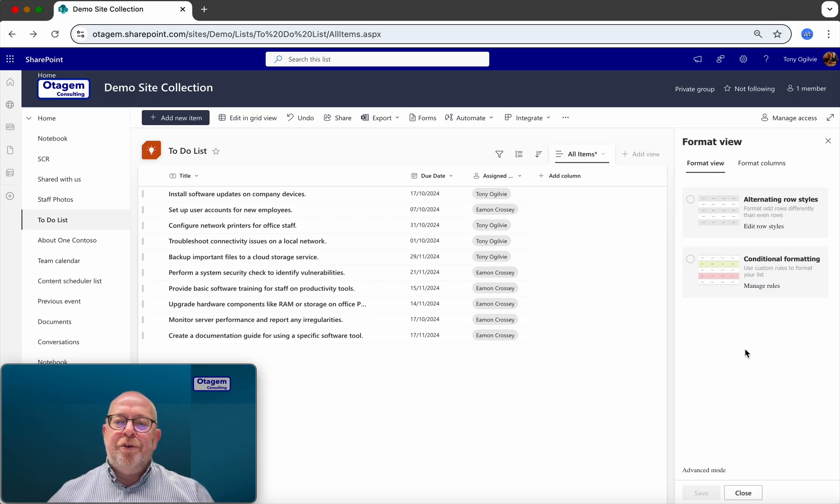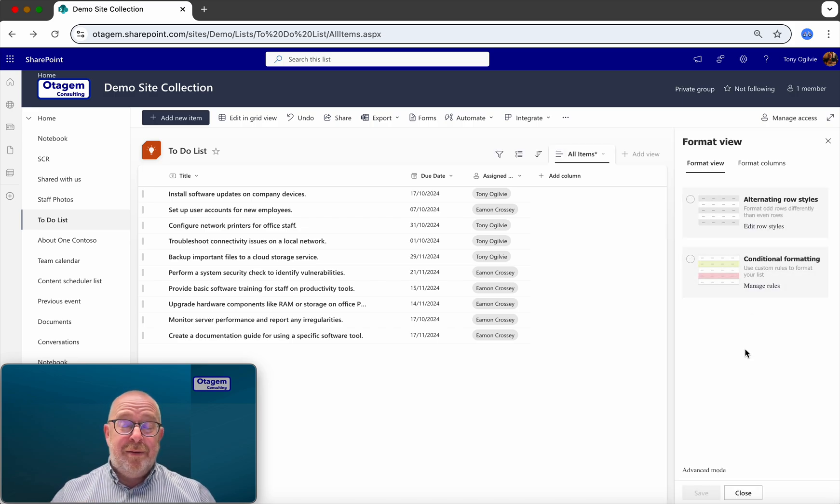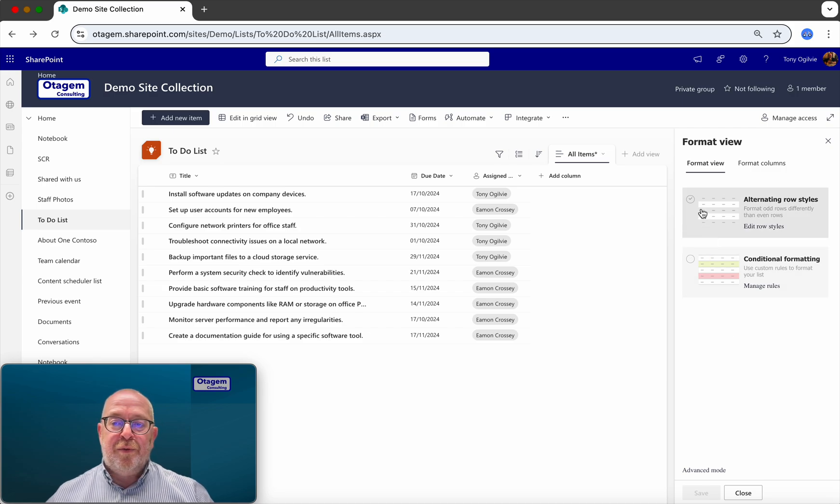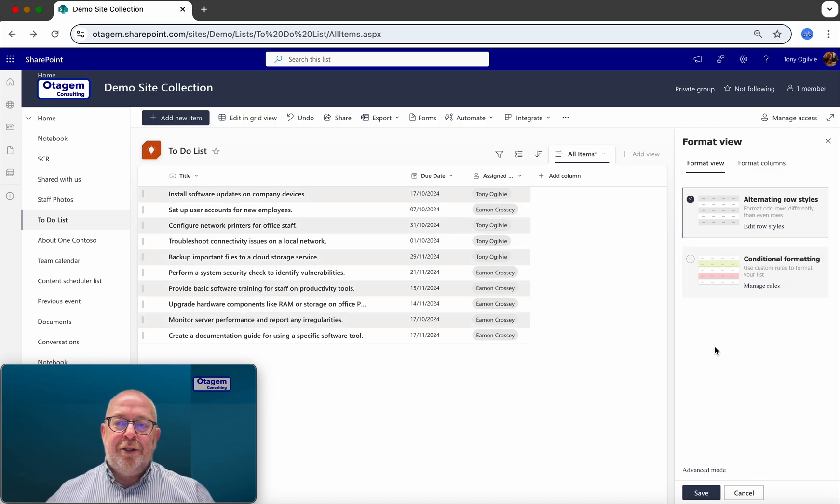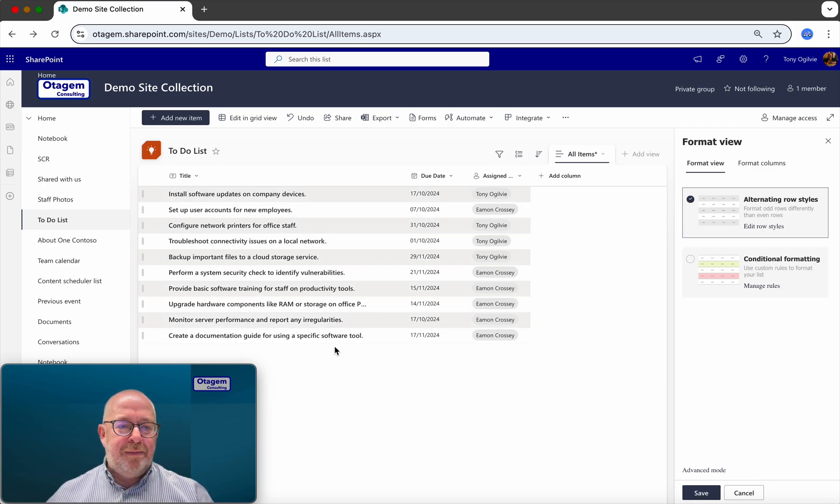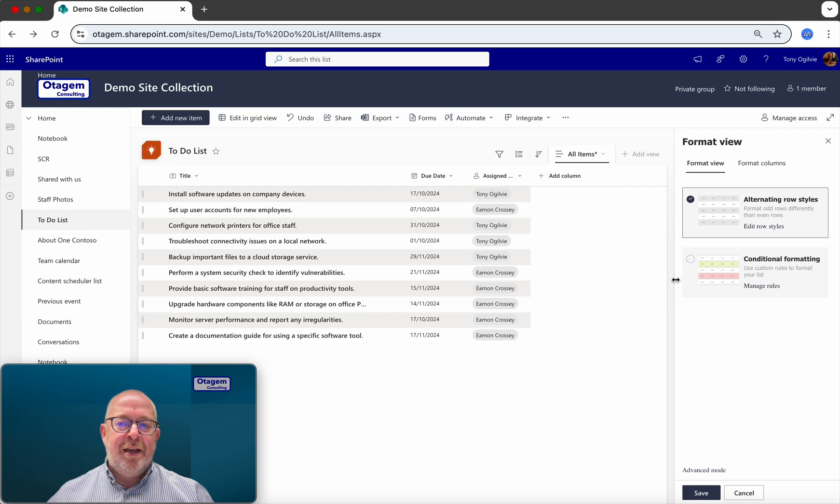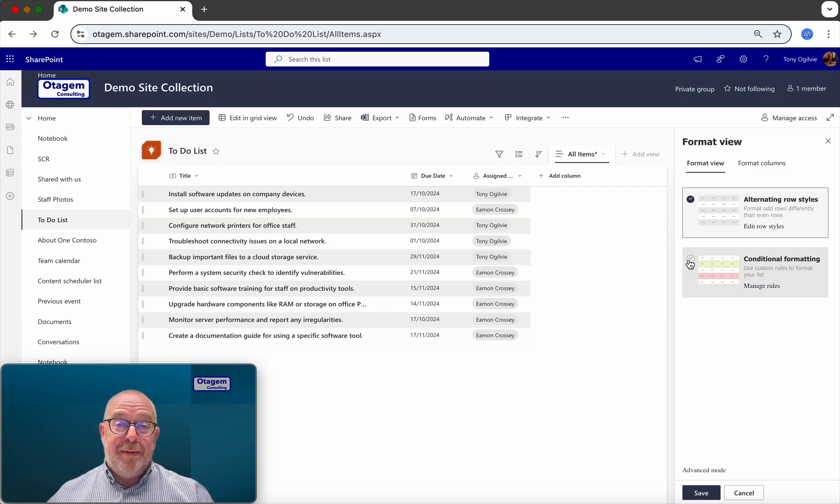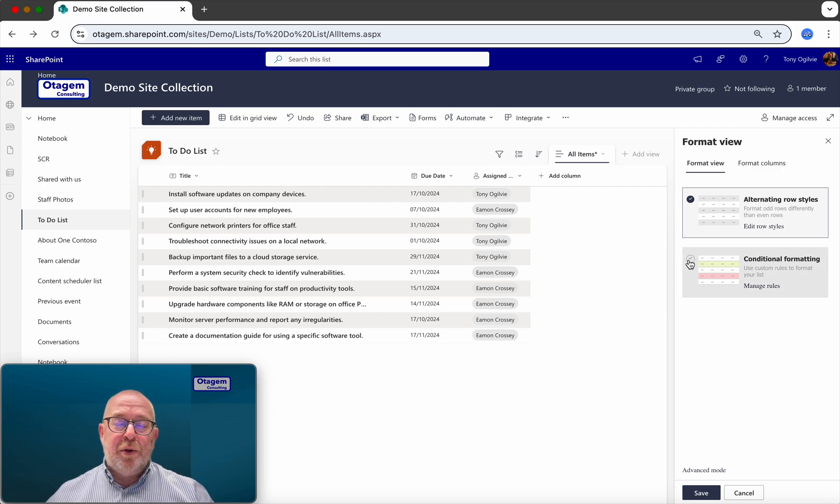Now, Format Current View will show you some very simple formatting options. So for example, you can use alternating row styles, which gives you this kind of effect. You can apply conditional formatting, which does work, but only works for very simple examples. It doesn't work for date comparisons.